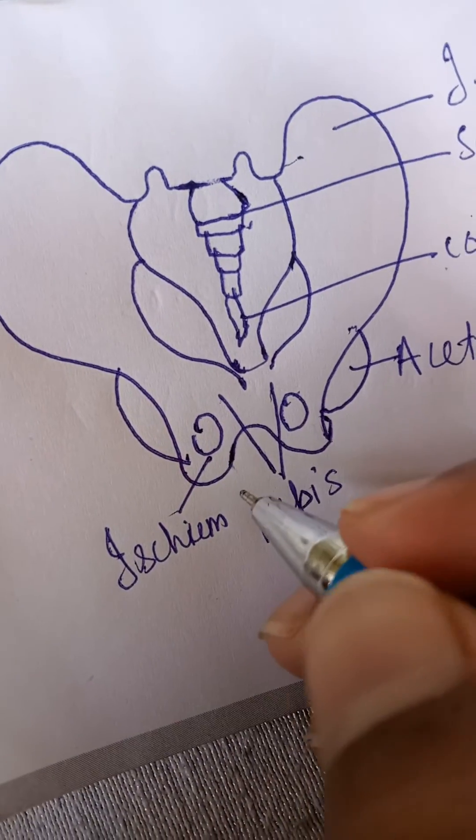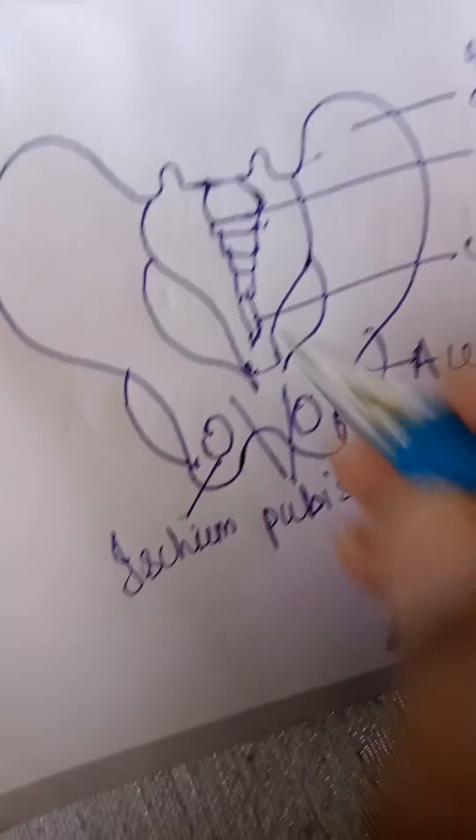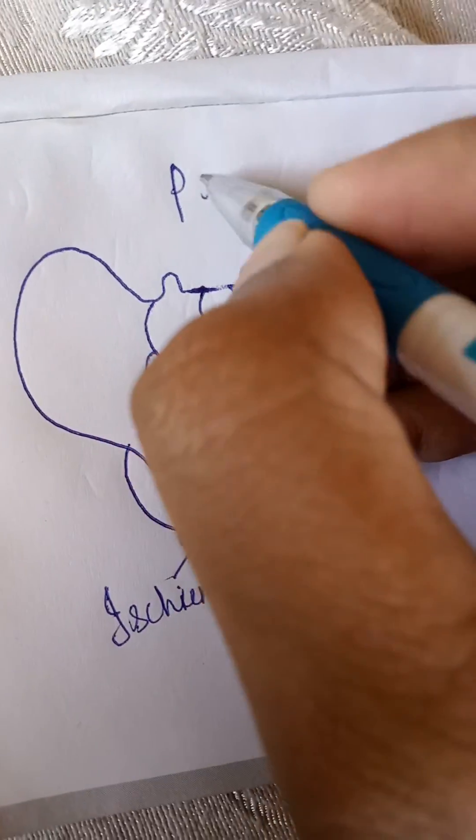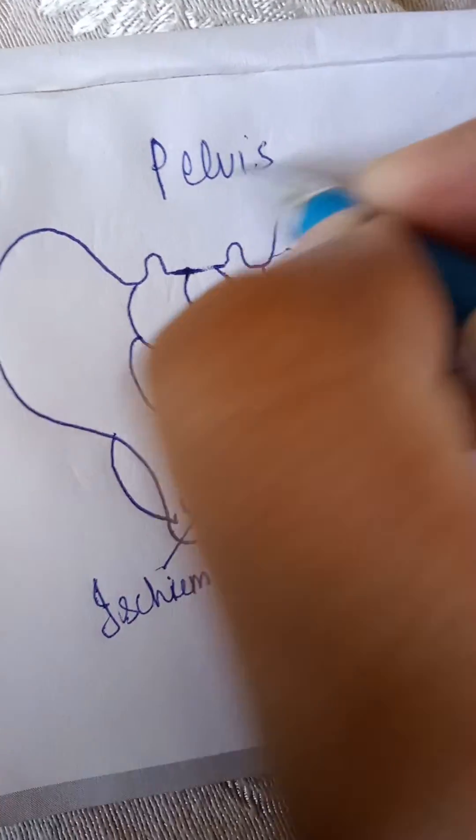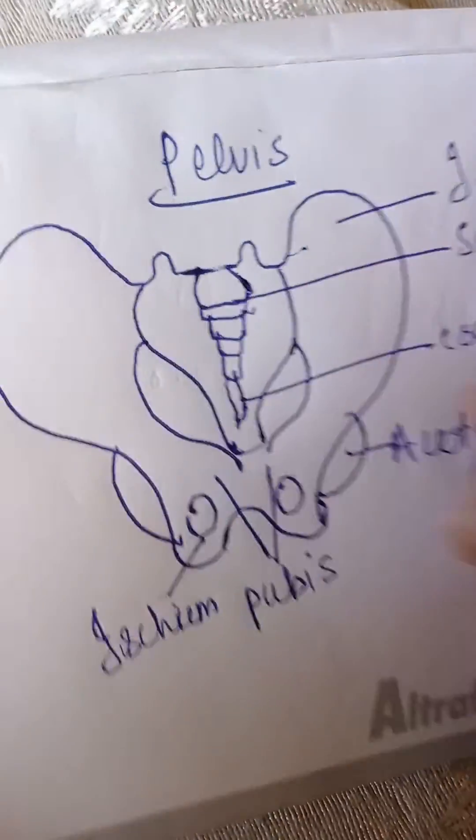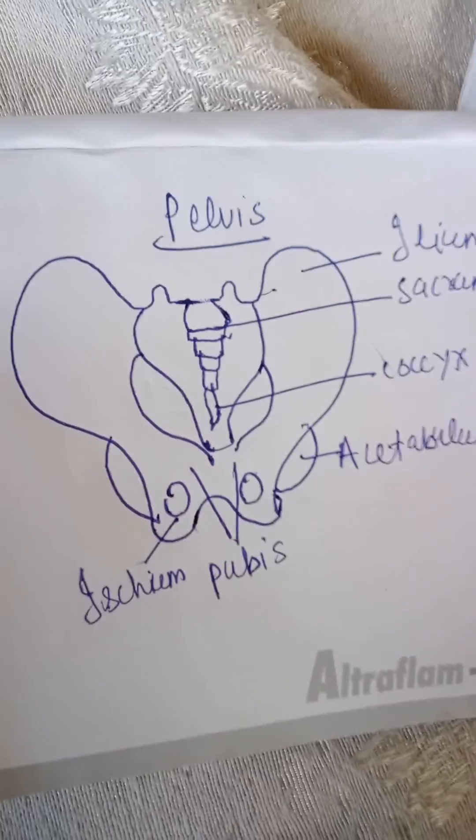And this is the structure. So this is the pelvis structure. We can see this is the pelvic girdle structure. Thank you.